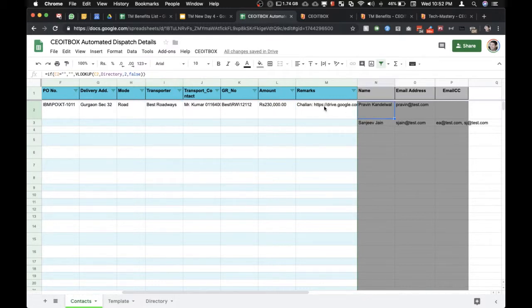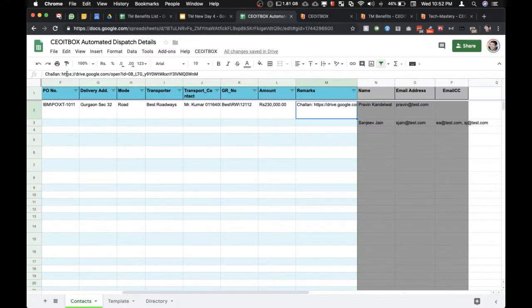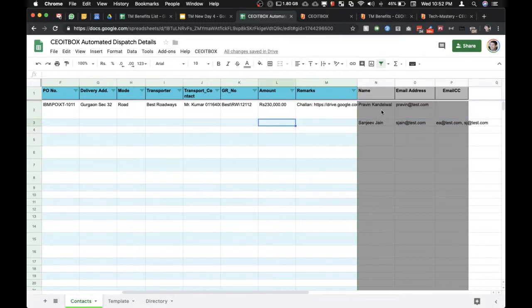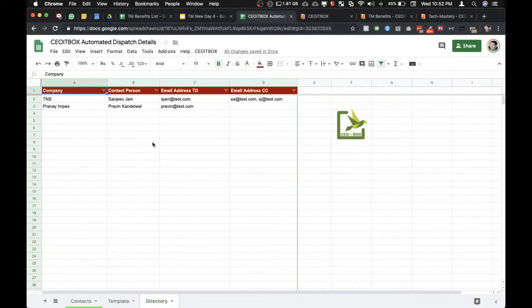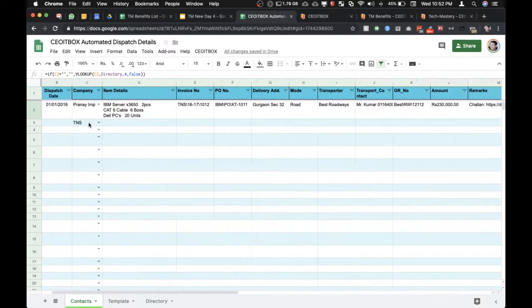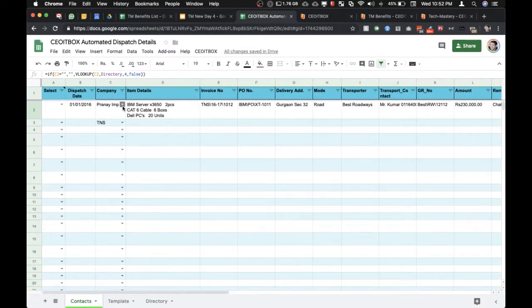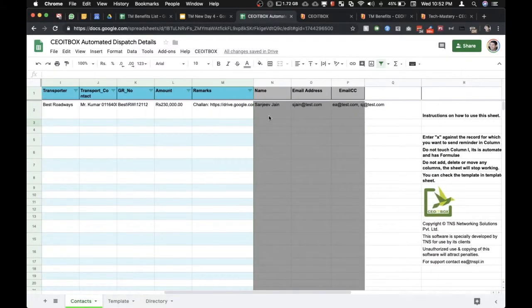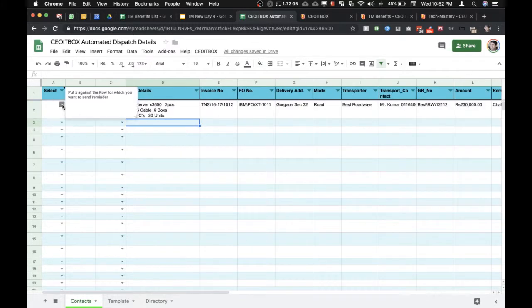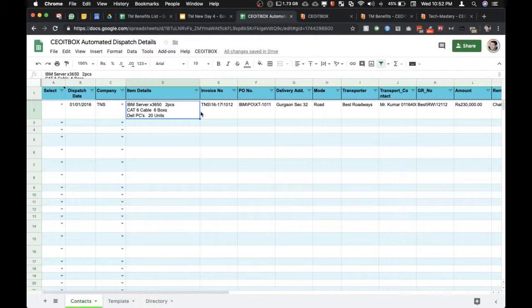These fields can be totally modified and customized according to your own company. As you can see here, we have also entered the challan, and this is a link to the challan. The name of the person to whom you have to send this information along with the email address and any email CC is picked up automatically from this directory. So you can simply enter the customer information in this directory and it will automatically become available in these drop-downs.